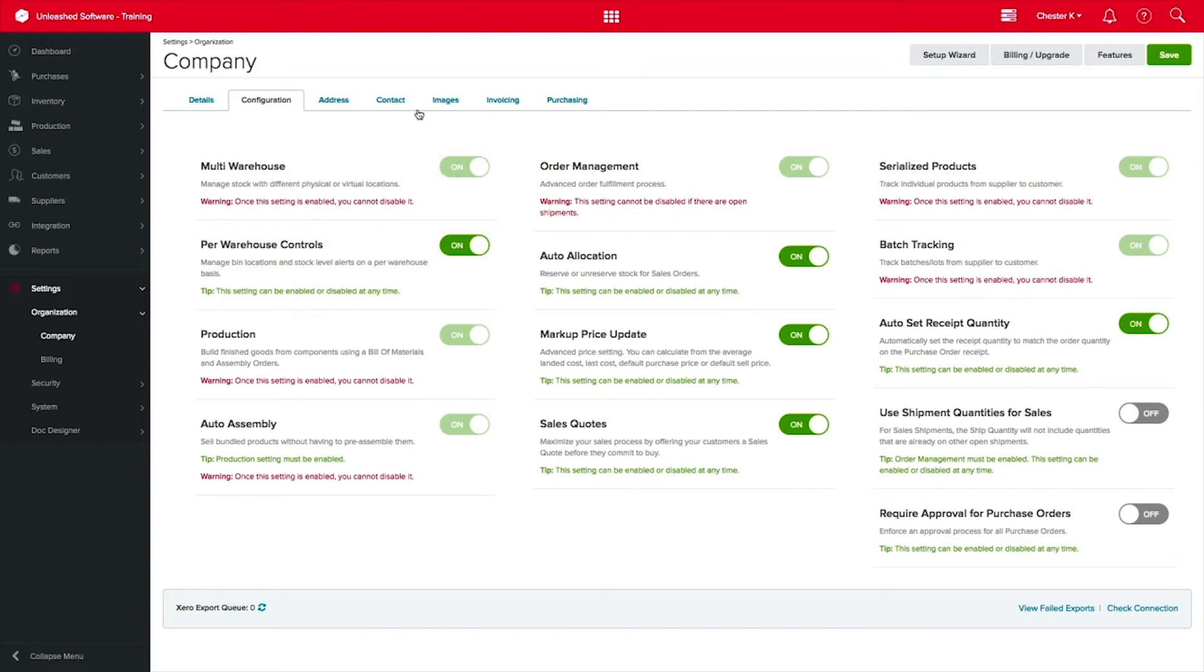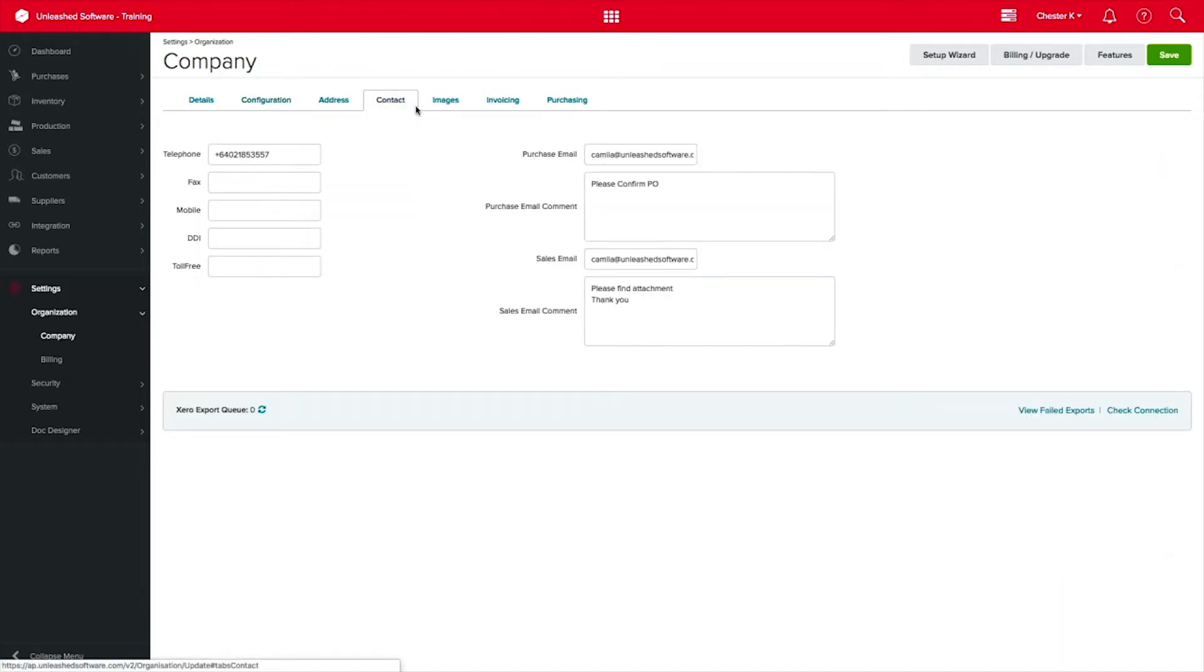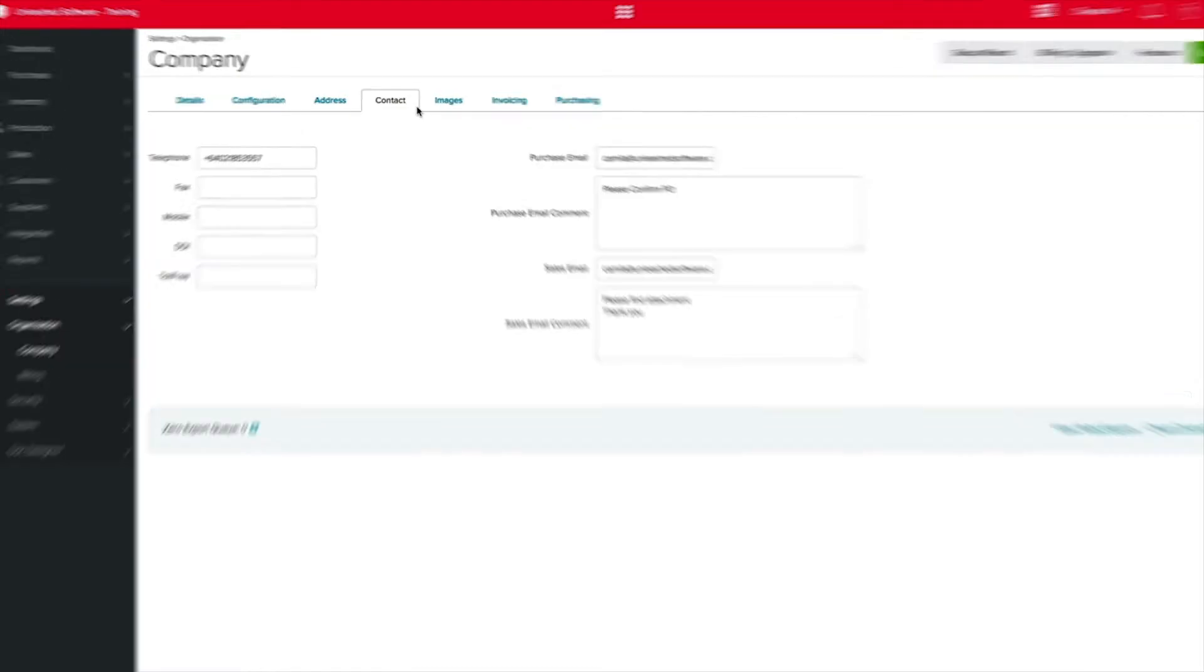Coming across the tabs at the top, you will find your contact details tab. Over towards the right, you will have your email addresses. These email addresses are used when sending an email of your documents, such as purchase orders, sales orders, sales invoices, and quotes from Unleashed, making sure the emails are being sent from the email addresses you have configured.